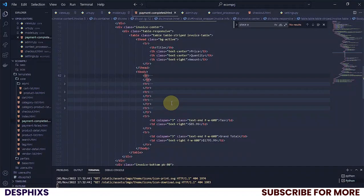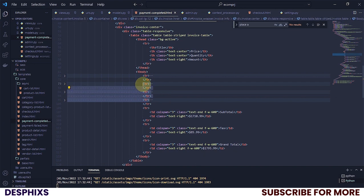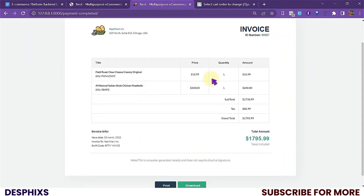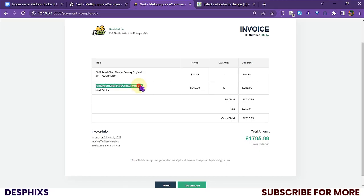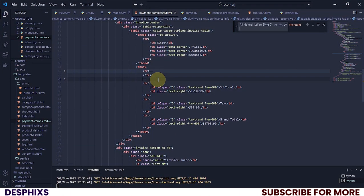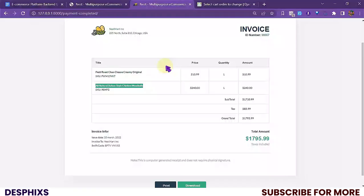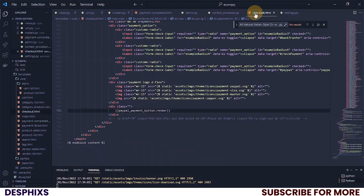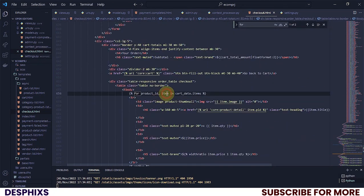We need to be careful not to cut into the grand total section — we only want to remove the dummy item rows. After removing those rows and refreshing, we get a cleaner table. Now I need to go ahead and start running the for loop to dynamically render order items, so I'll head back to the template.